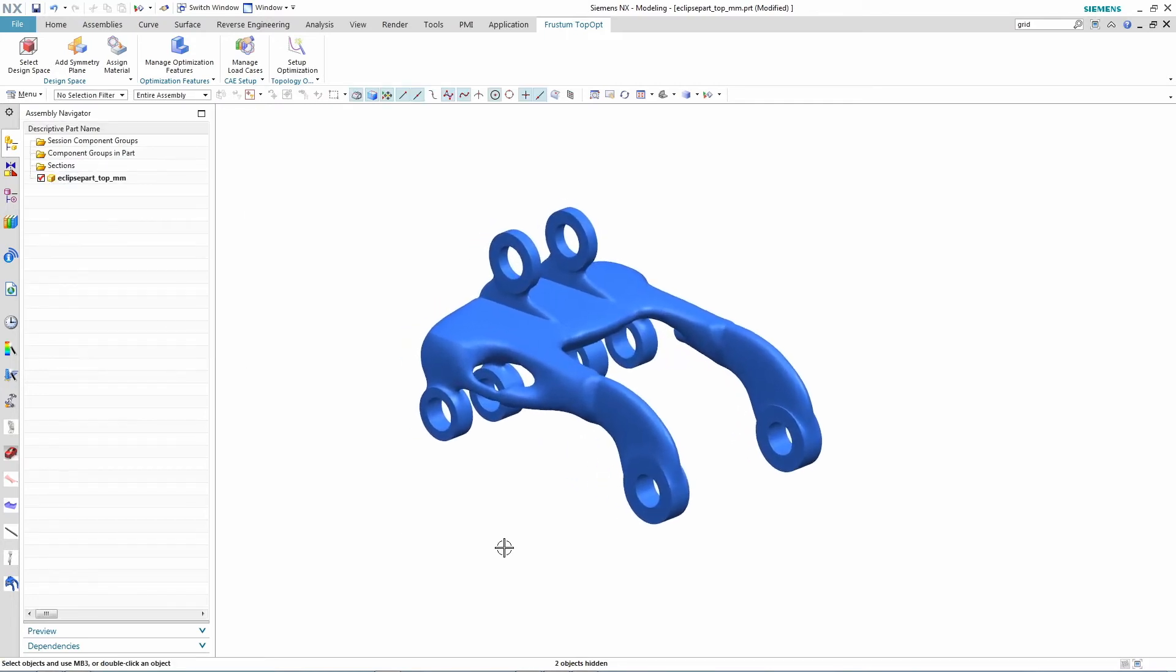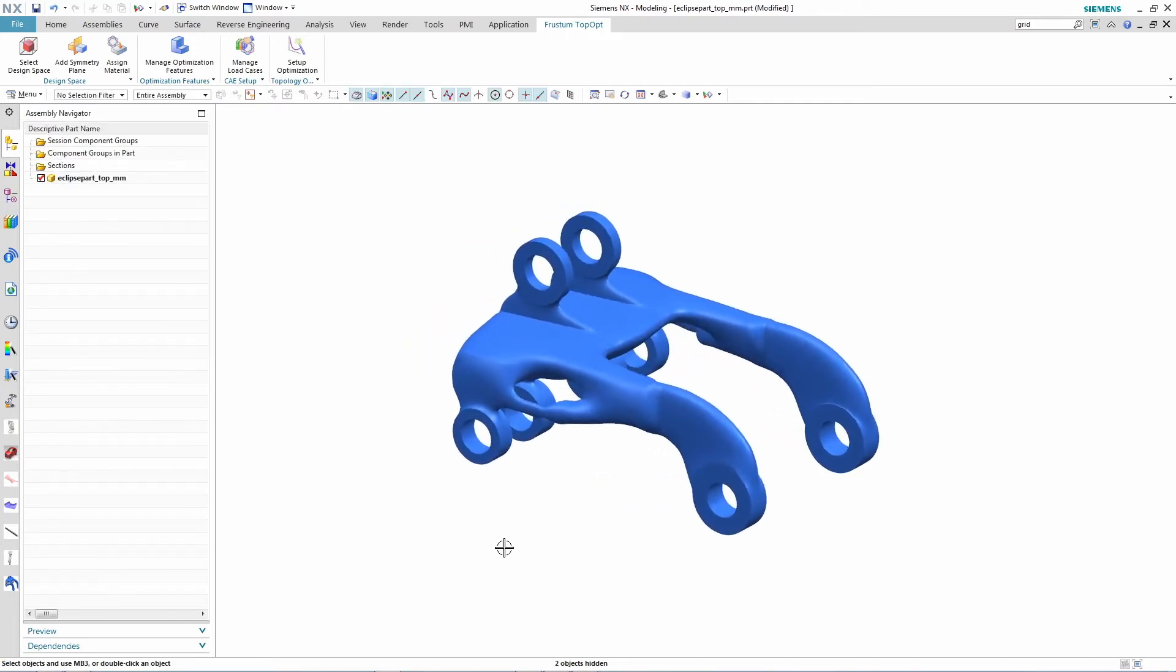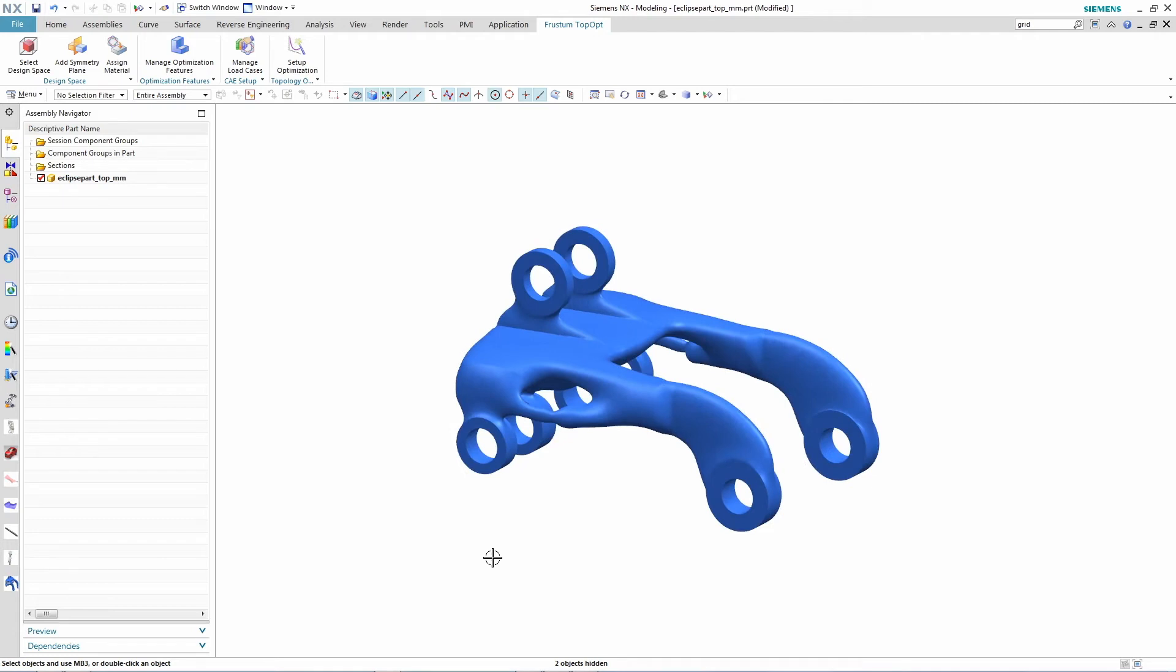Traditional CAD tools can't do precise design operations on facet models like this one. You would actually need to completely remodel this part in CAD using the facet model as a guide in order to get usable geometry that you can then refine. This slows down innovation.